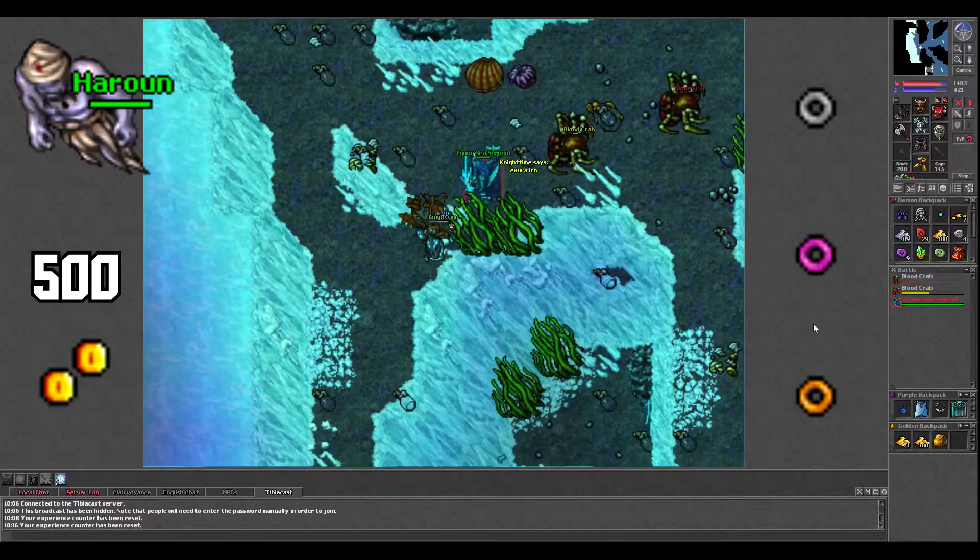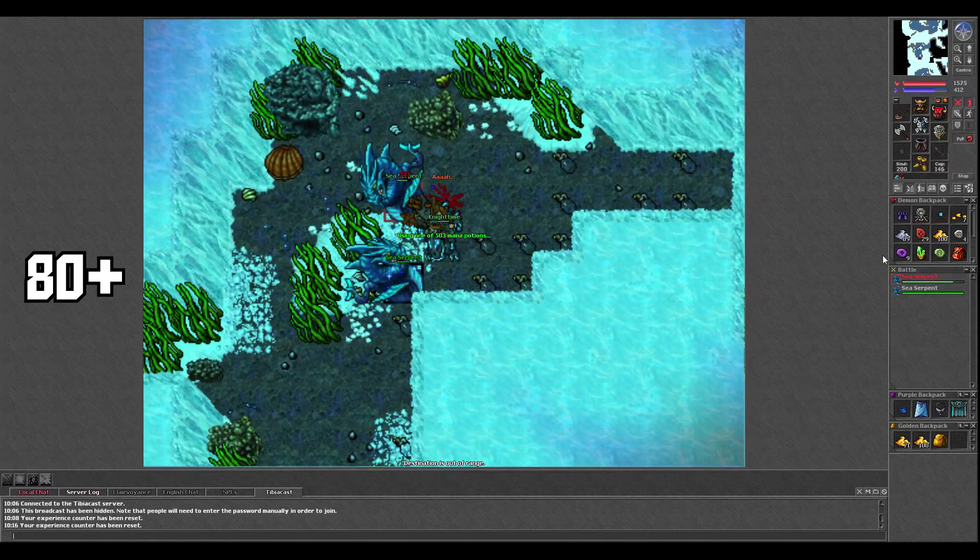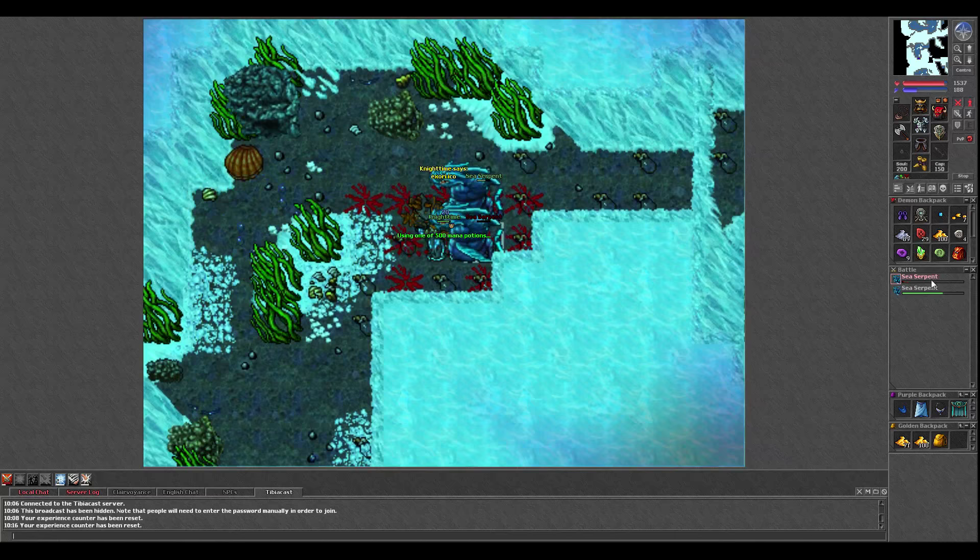I recommend you to be at least level 80 to hunt here. That's the bare minimum because you can start using great health potions, but it'll be pretty risky. I think I brought my knight here at 86, but I was only making around 440k an hour at that level.